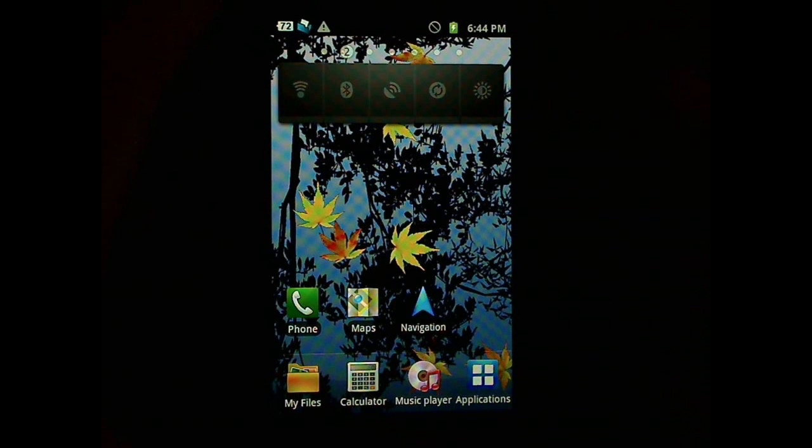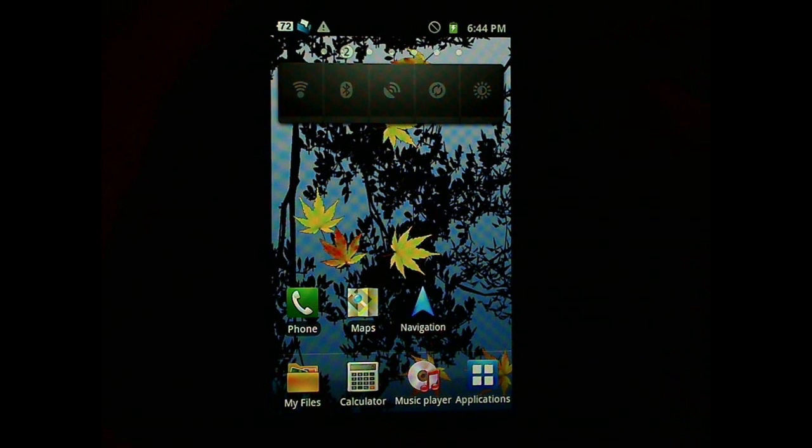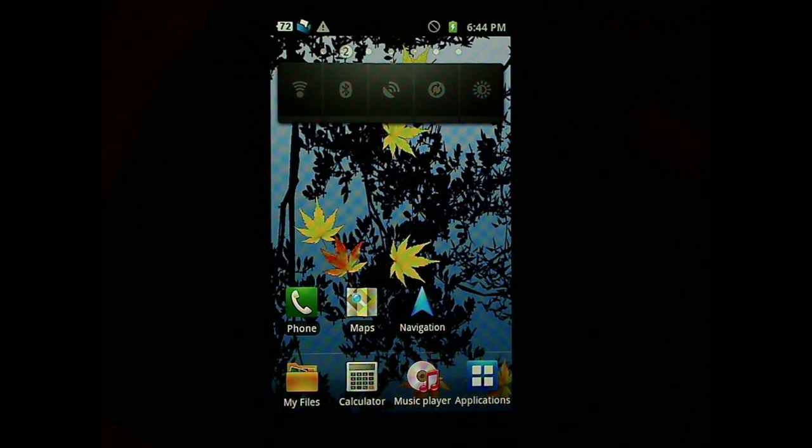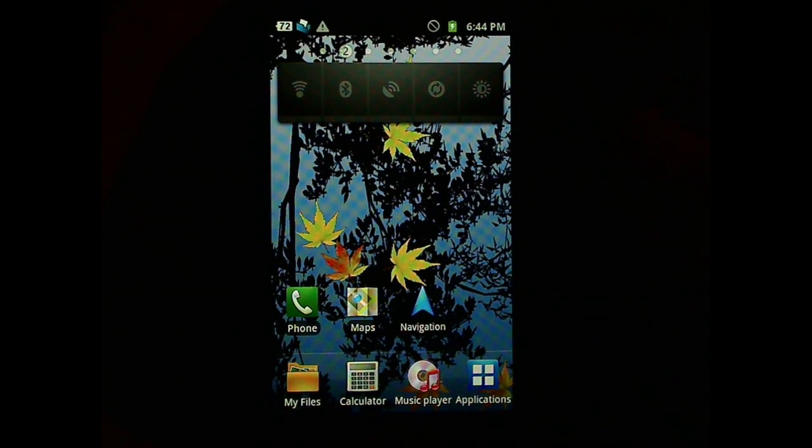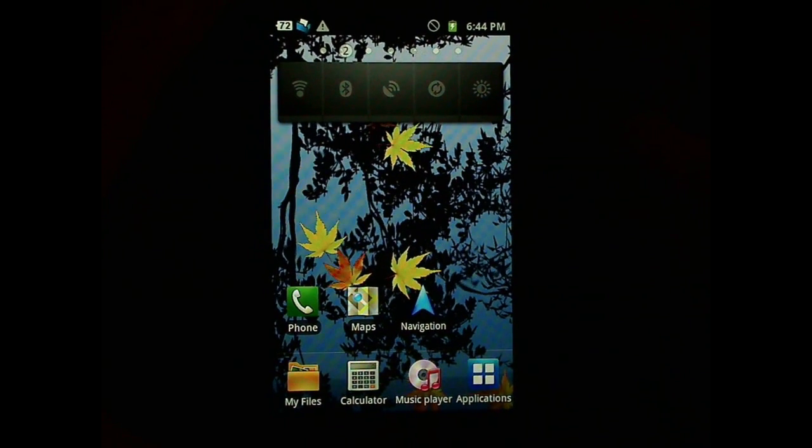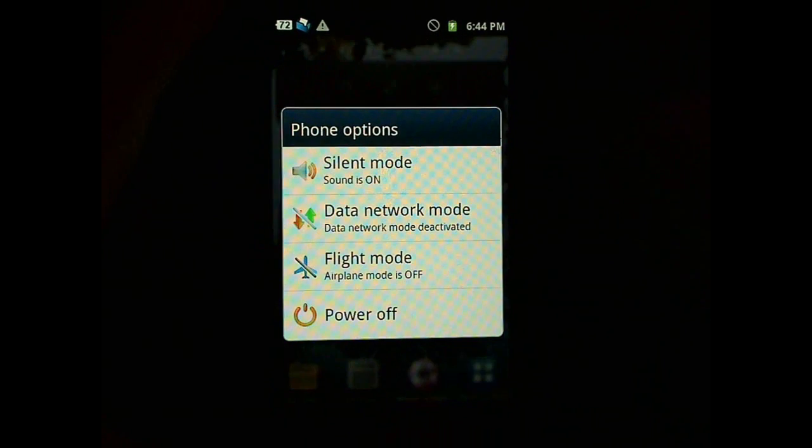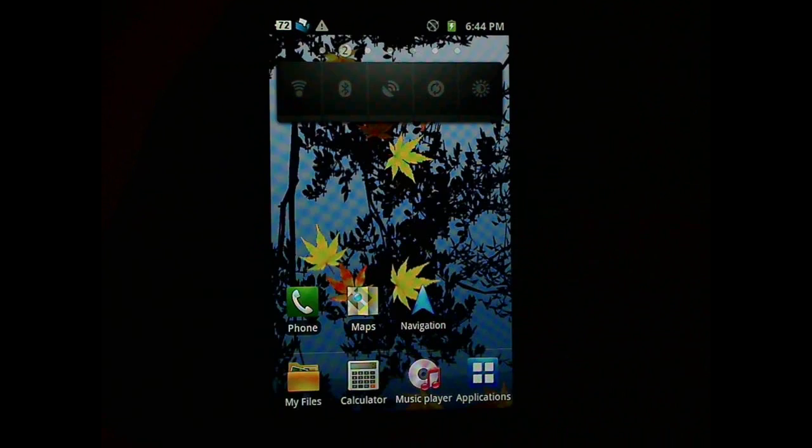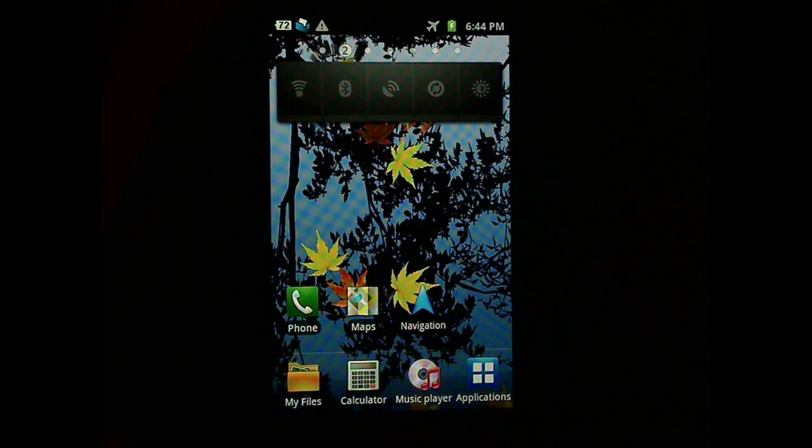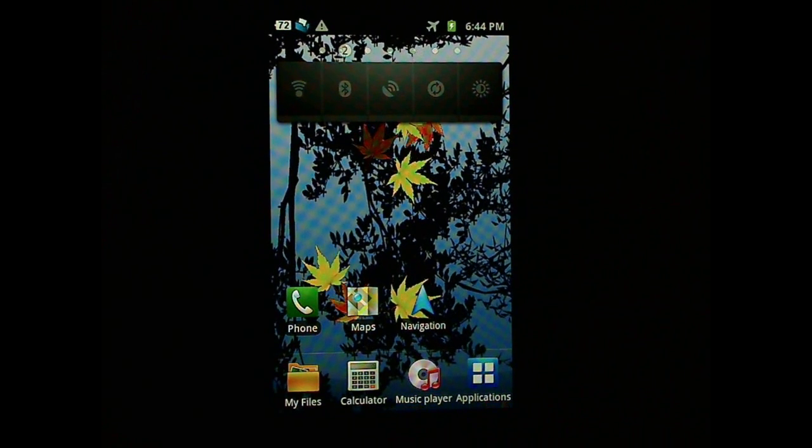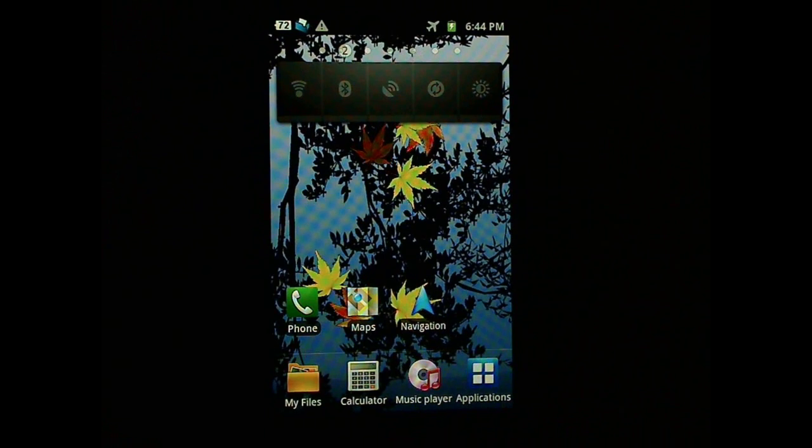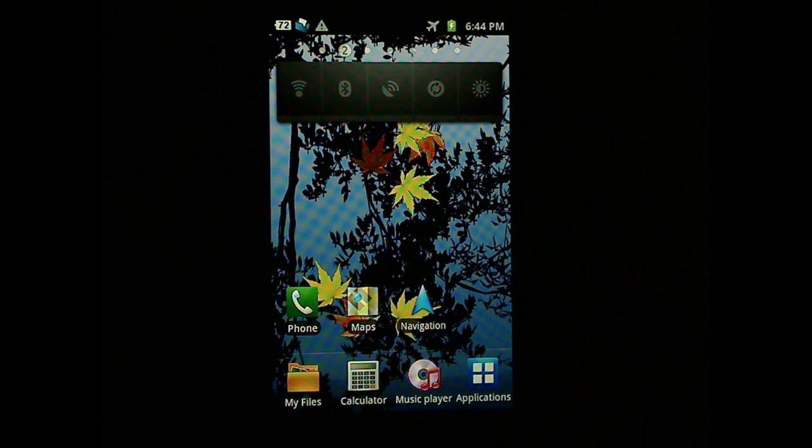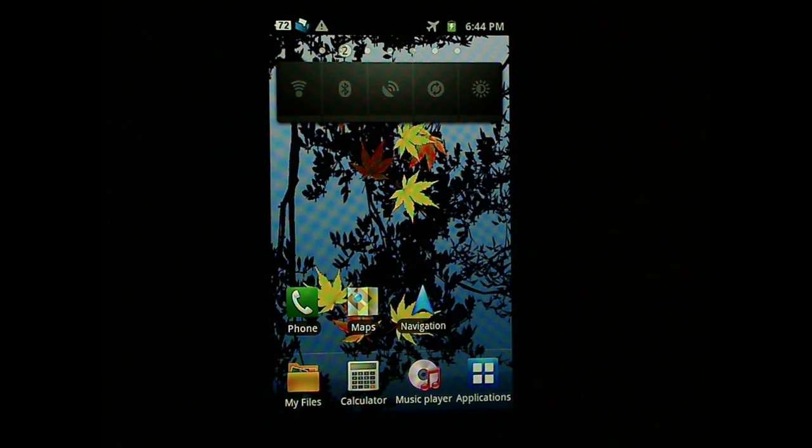The other thing is to hold the power button for one second and you will see this screen. And make sure the fly mode is on. So this is how you ensure all the radios are off.